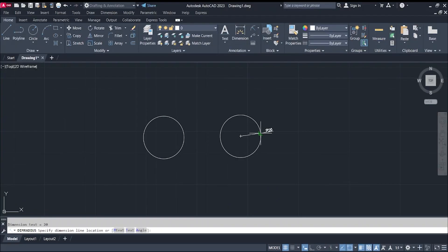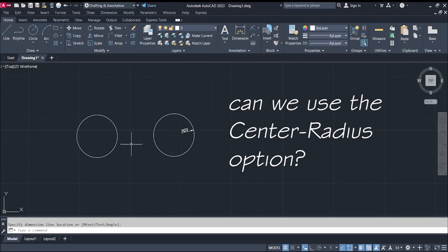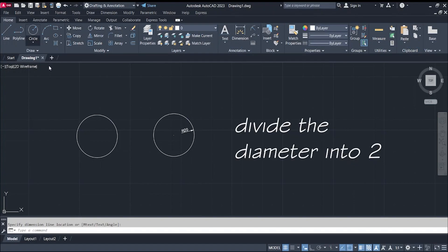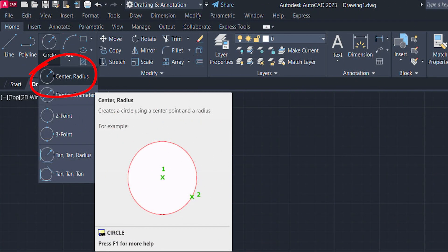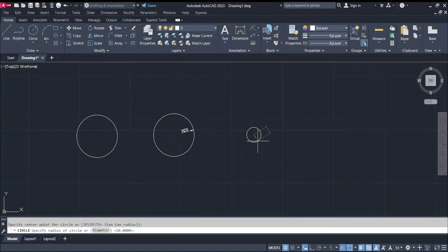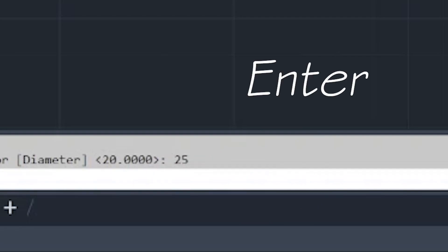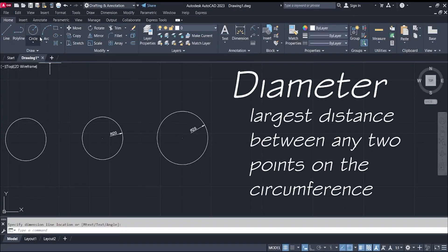Now, what if the given dimension is a diameter? Can we use the center-radius option? Yes, of course — but you have to divide the diameter by two to get the radius. For example, if the diameter is 50, half of 50 is 25, so use center-radius, click a center point, and type in 25, then Enter.